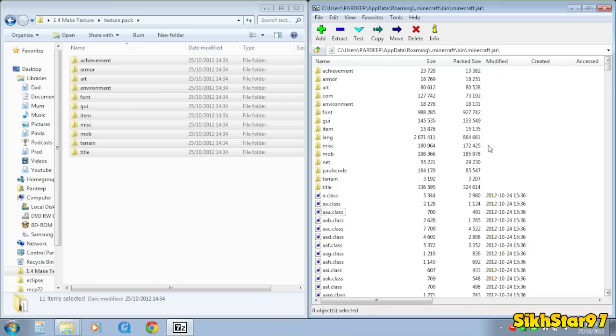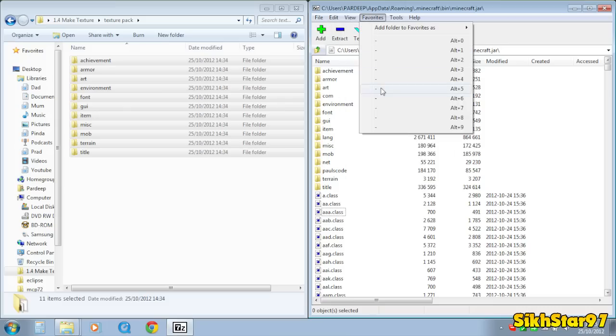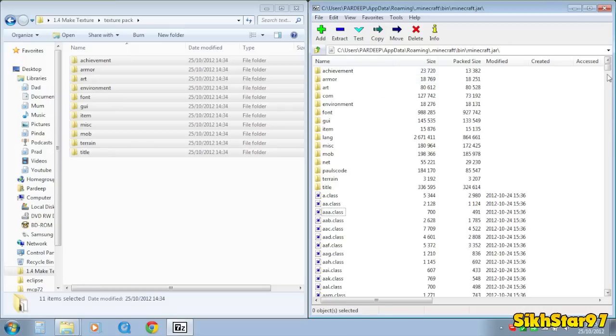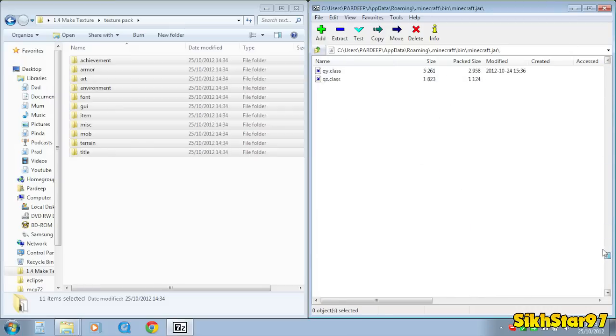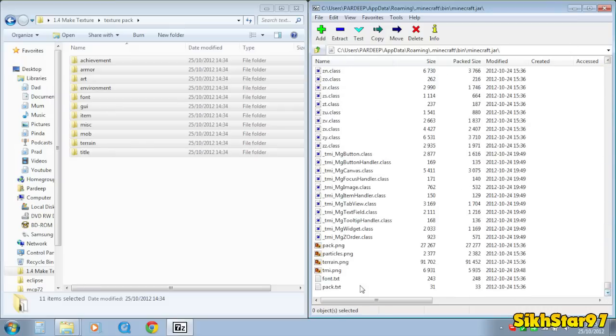And now what you need to do inside this 7zip archiver is go to view and click type, and then scroll down to the bottom or top wherever they appear, but for me it appears at the bottom.